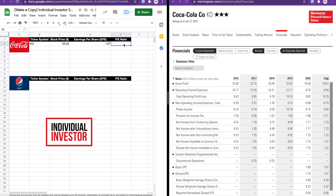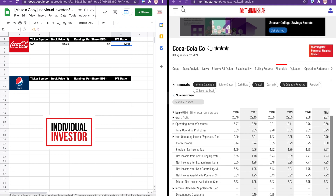The P/E ratio can be calculated by simply dividing the stock price by the earnings per share. We get a P/E ratio of 32.95 for Coca-Cola. Let's do the same for Pepsi.